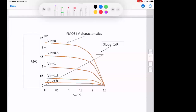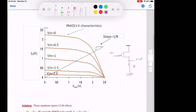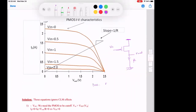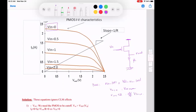Moving to the second part of the problem: given the characteristics for the PMOS device with resistor R, VSG minus |Vt| equals VDD minus VN minus |Vt|. When VN equals 0, I have maximum current and VOV is maximum. When VN equals VDD, the device is off. So high VN turns the device off, and low VN means the device is strongly on.